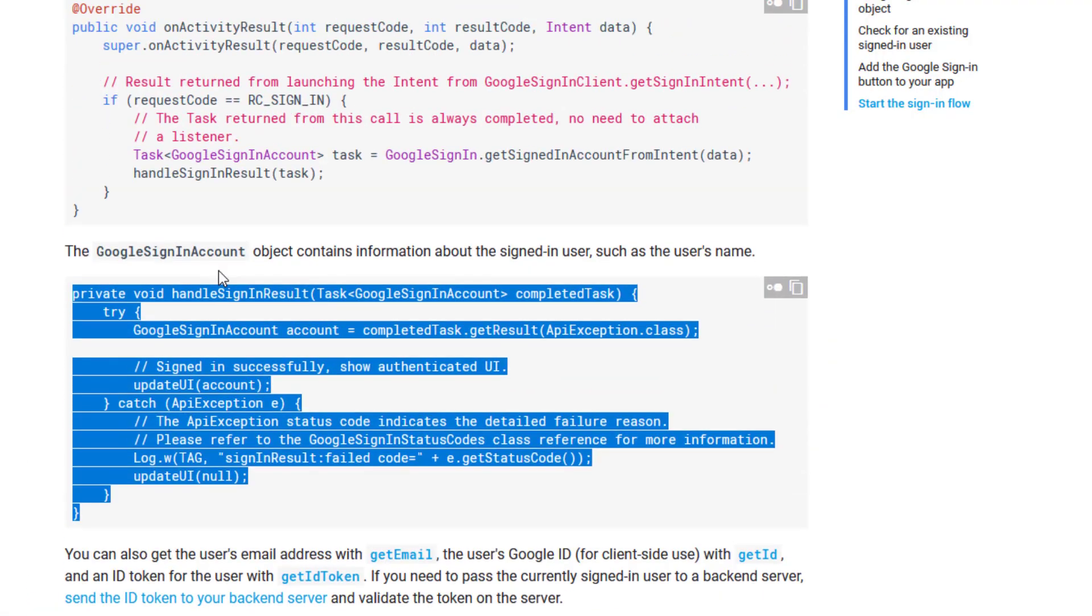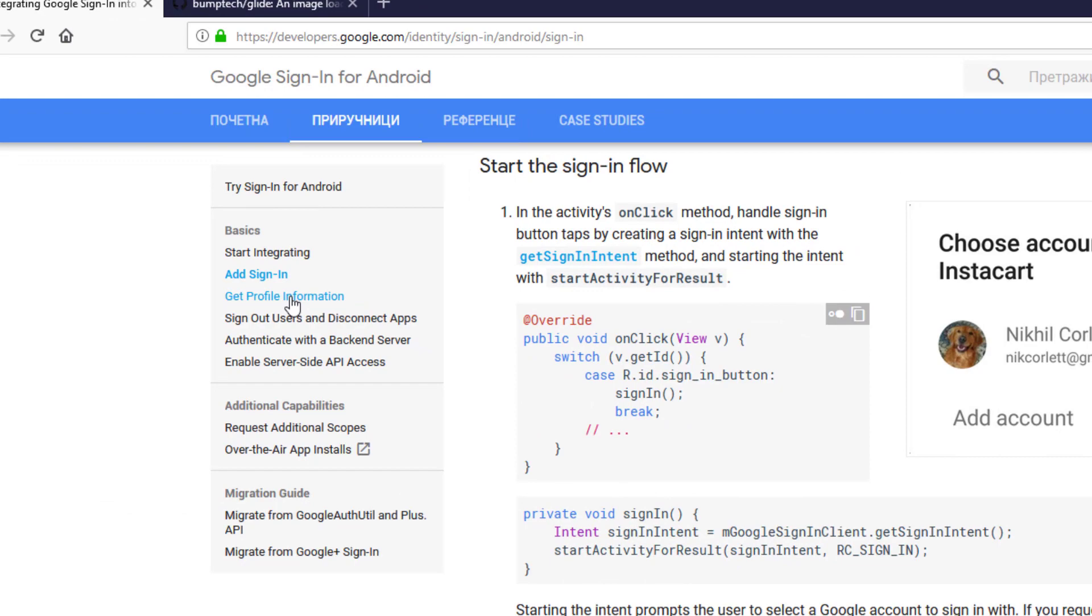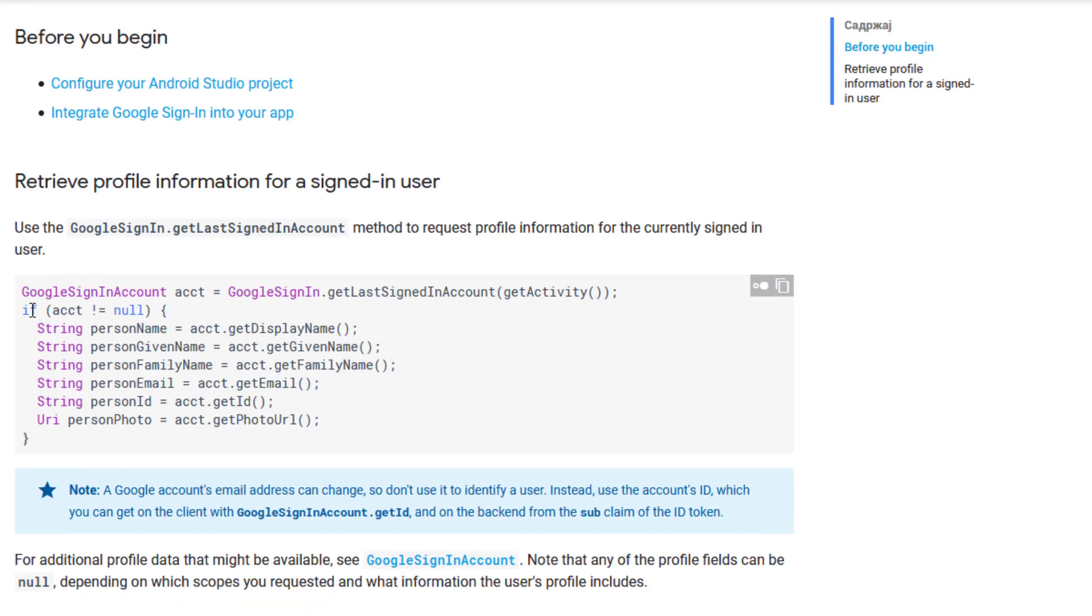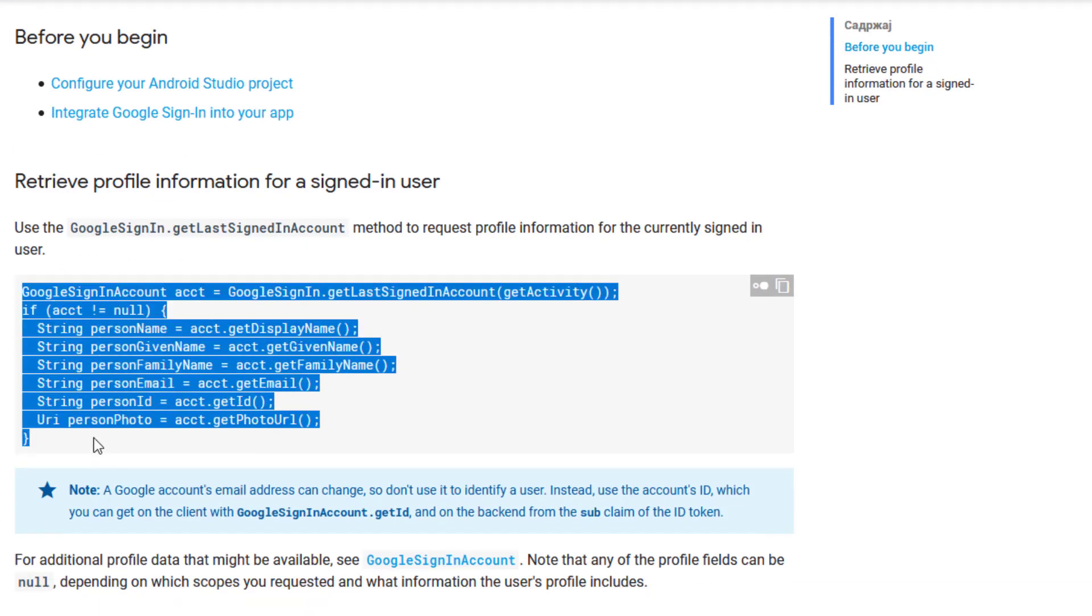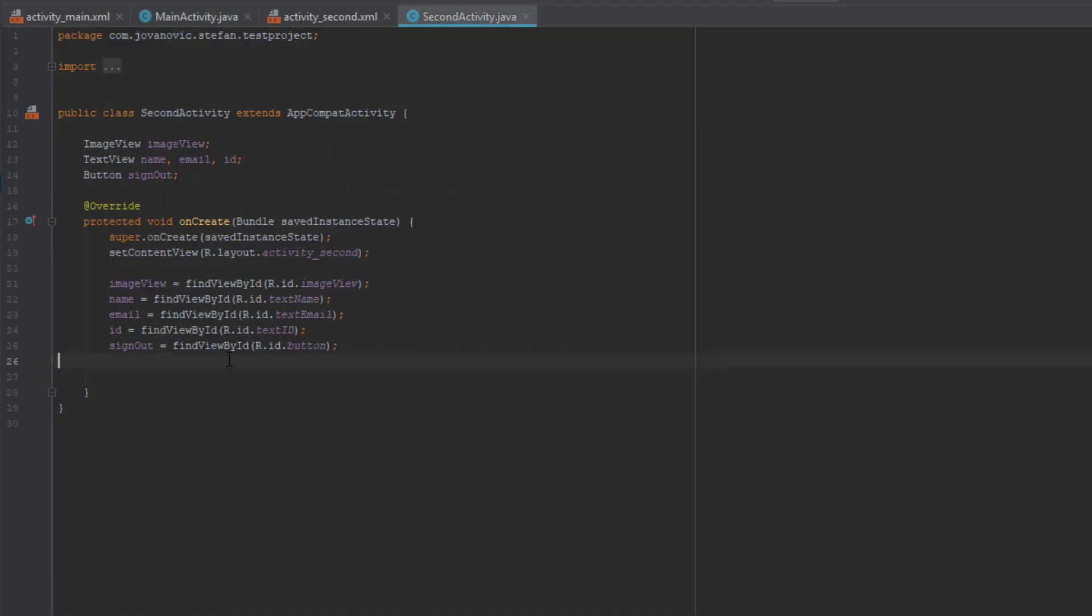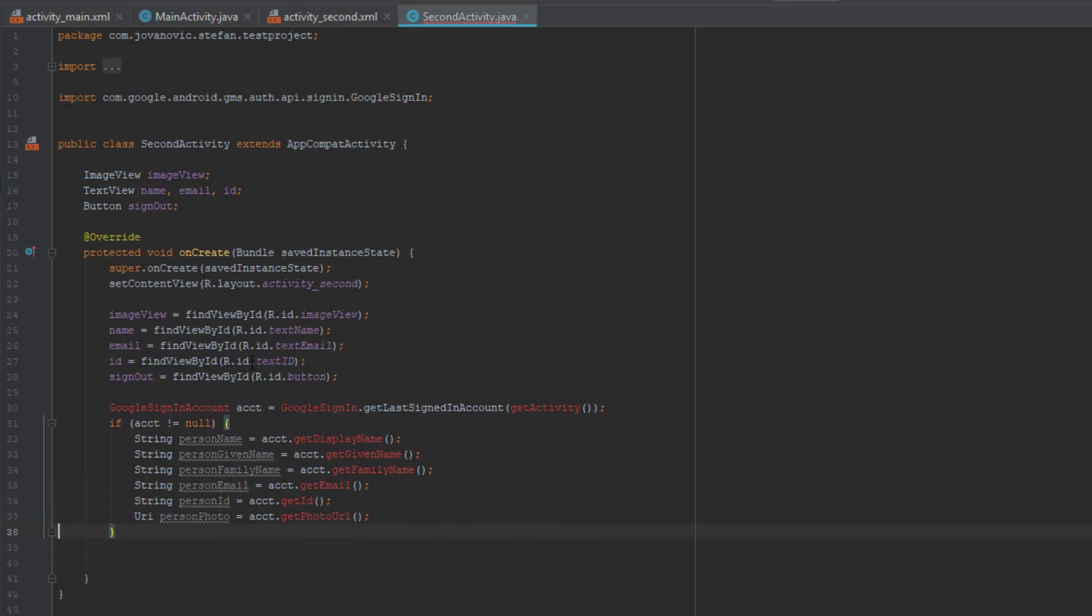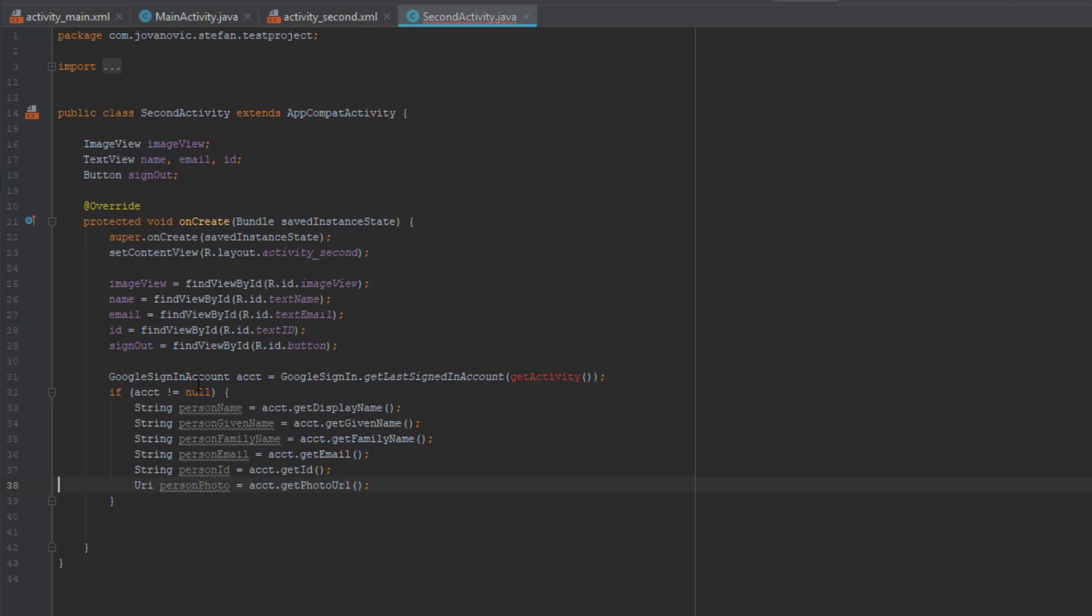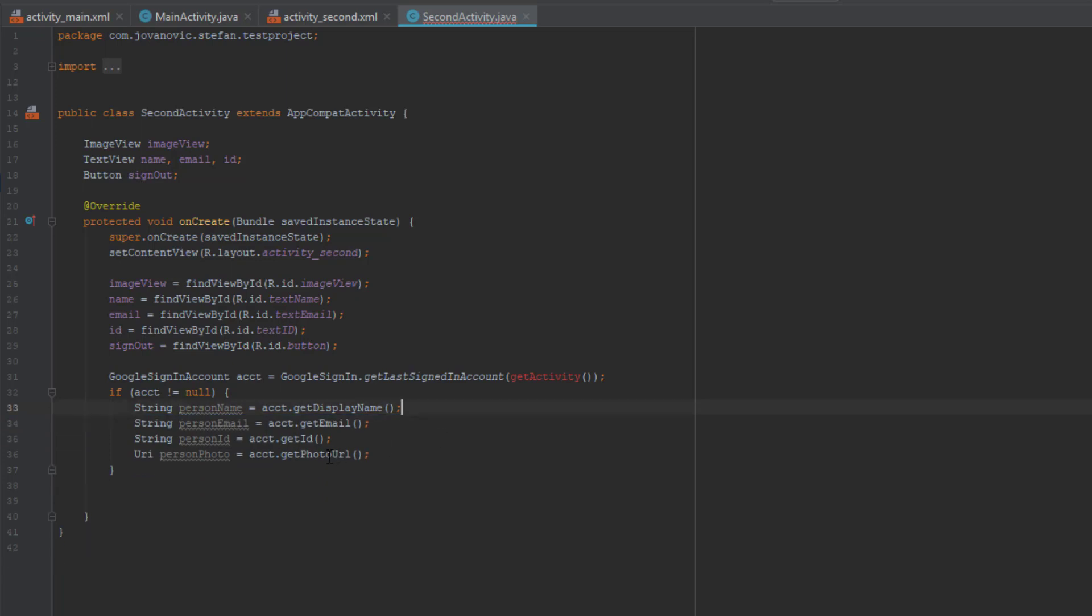We have successfully created our main activity Java class. So now we need to configure our second activity to get account information. So just head over to second activity and paste this code. Let's import those classes here. And I will remove two strings here because we don't need them. We just need name, email, ID and user photo.